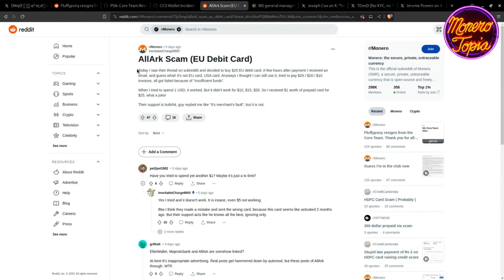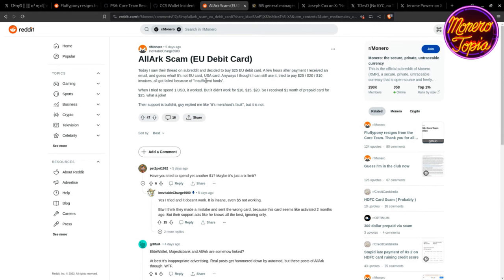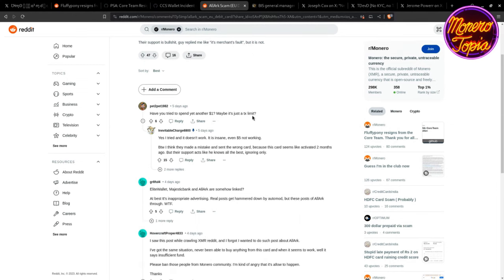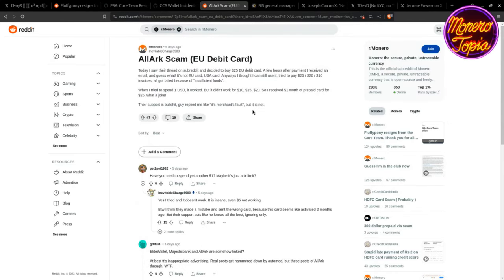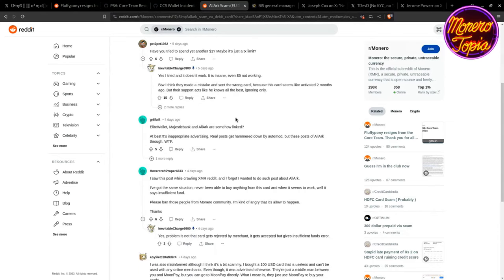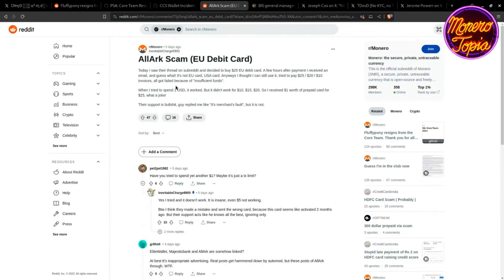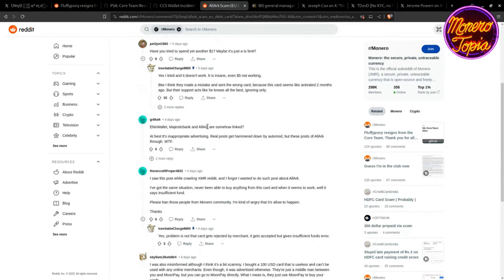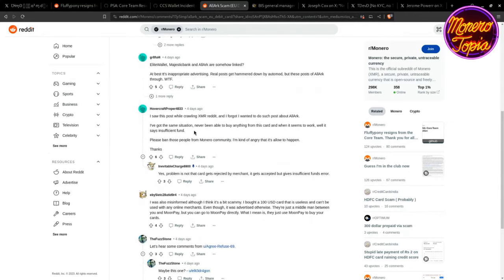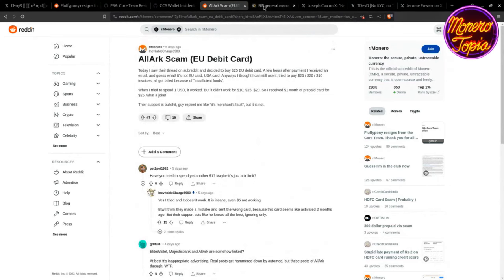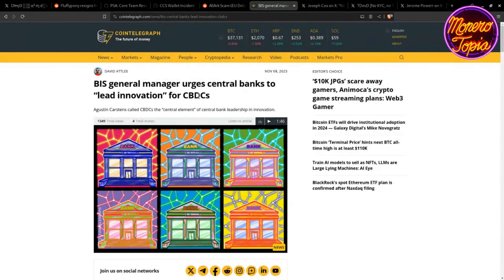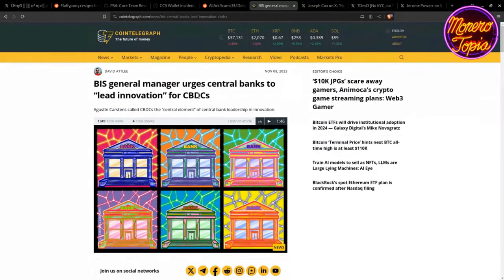Next we have AllArc scam. I don't know how true this is because I didn't really get to look at the news before I linked them up. But apparently this guy decided to buy a $25 EU debit card. He received an email, guess what? It's not EU card, it's USA card. When he tried to use it, all the transactions came back with insufficient funds. The support guy replied saying it's the merchant's fault, but it's not. I don't know what to say about this. This was just what Tony gave the news. I've used AllArc before multiple times and he is very responsive and very helpful. So personally I've had a good experience with AllArc.